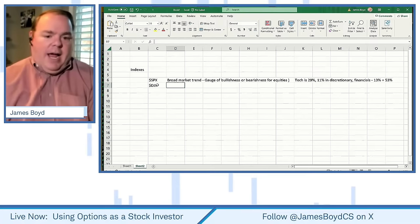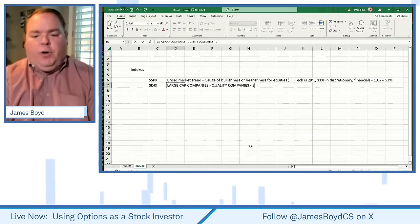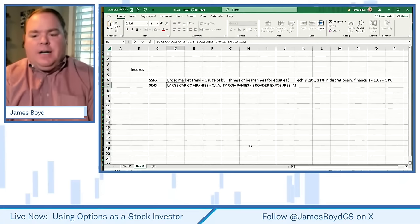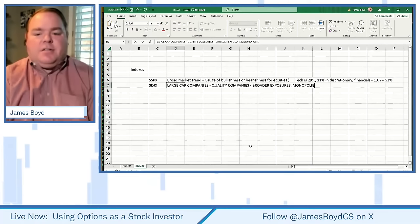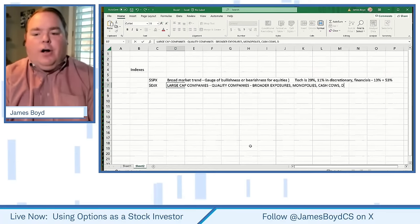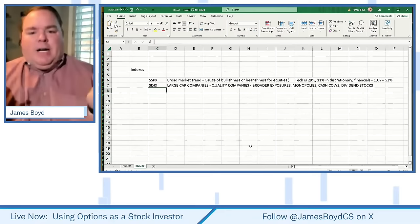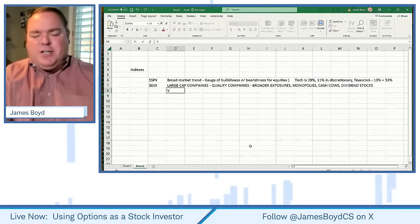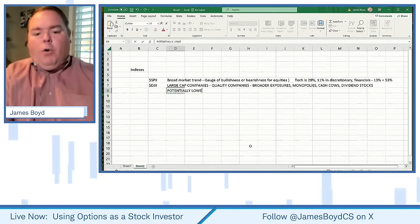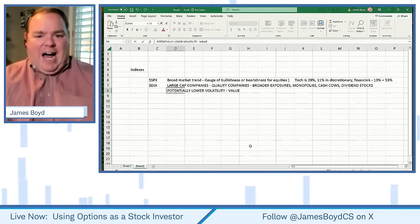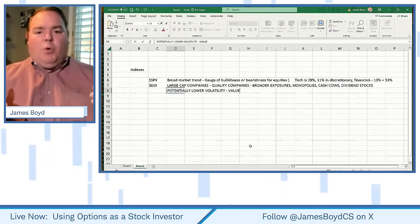The second thing we look at is the Dow — we're trying to see the large cap companies. I think of large caps as more quality companies with broader exposure, more monopoly-like, cash cows, potentially dividend stocks. When I look at the Dow, I'm trying to see if investors are looking for lower volatility and more value — more proven business models.